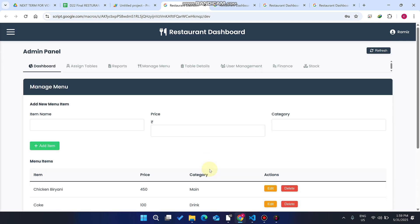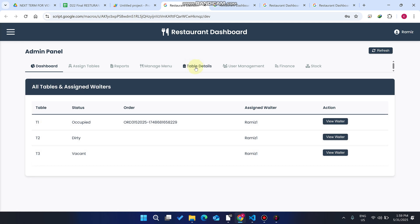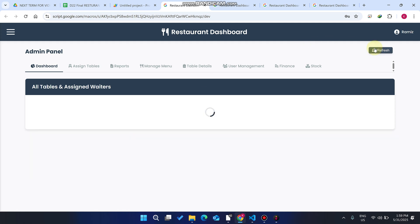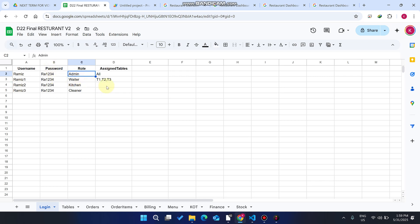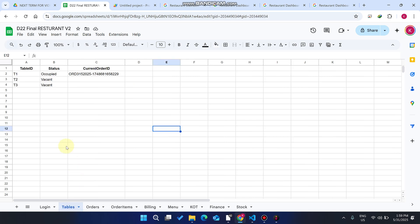In the table details section you can check whether a particular table is occupied or not. After refreshing the database you can also assign a waiter to a table. You might be confused about 'Assign Waiter' — currently we have only one waiter and this waiter can hold three tables.